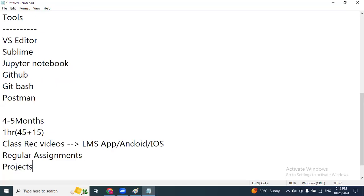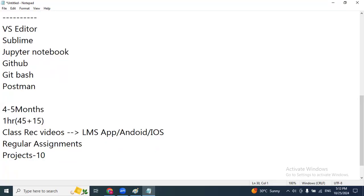Next is projects. Without projects, learning the course has no use. You have to learn, then practice, then implement in an application — that's the only way to get clarity on using so many programming languages and tools together. We're going to cover around 10 projects: a few related to Python, a few with Python, Django and database, and other combinations.